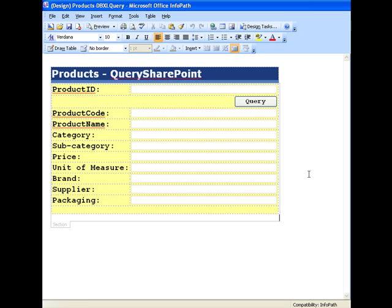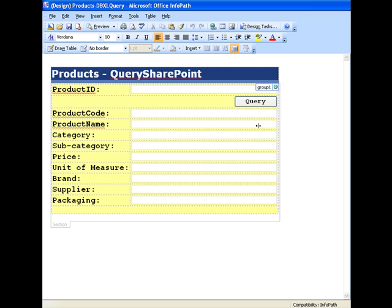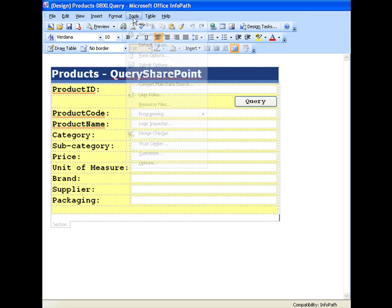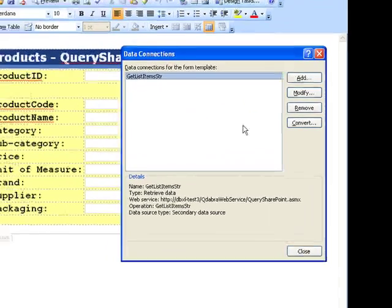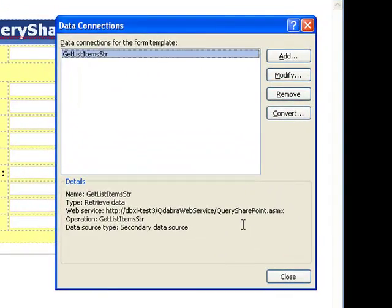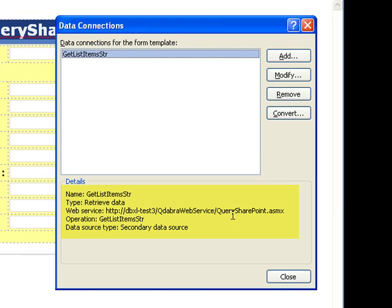Now, this is the form I have created to query using Query SharePoint. If we open our data connection, we'll see that the web service points to Query SharePoint.